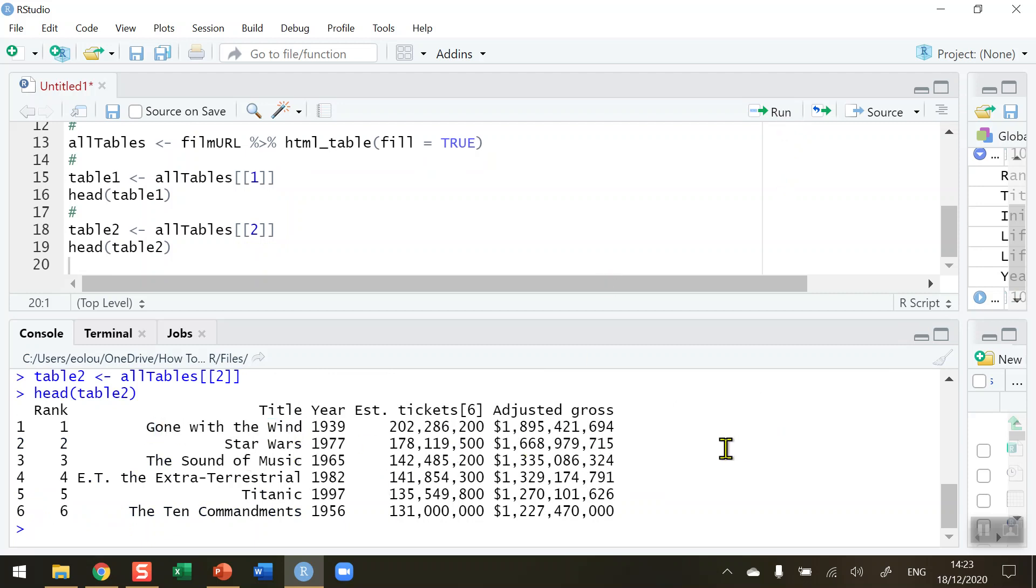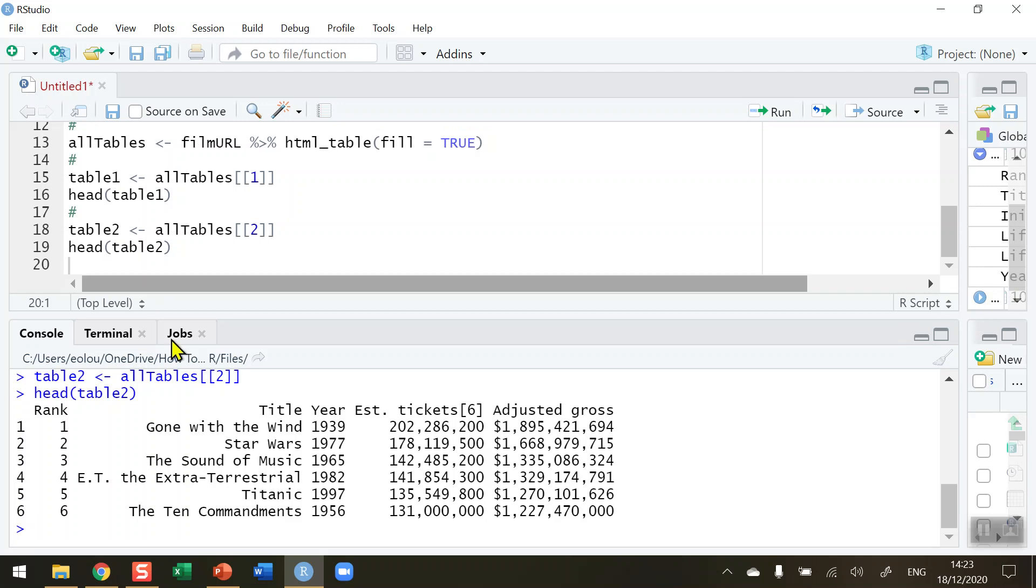So that allows us to enter HTML tables into our environment and if somebody then goes along and updates say the revenue amount on the table and we run our code again we will get an updated table. So that's how you read HTML tables from the internet.